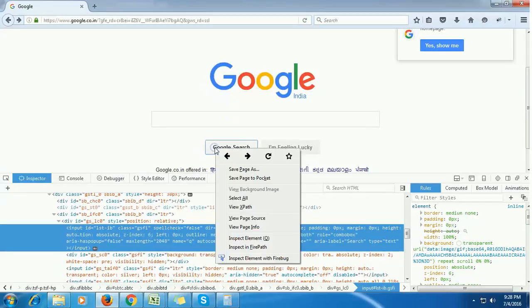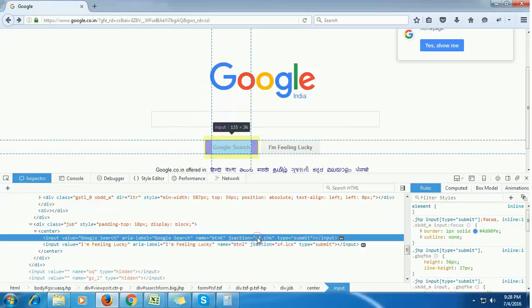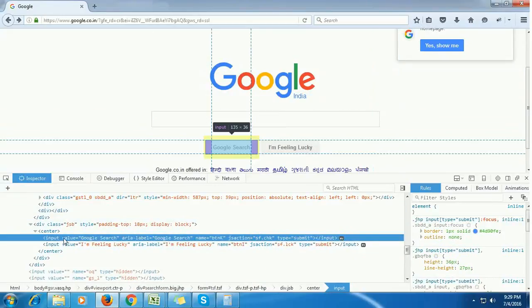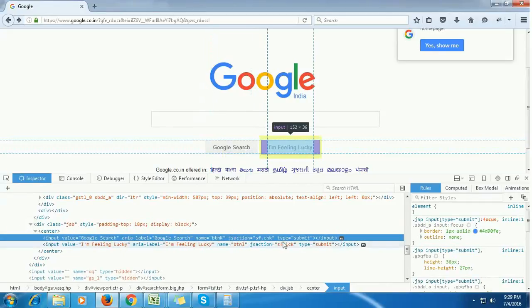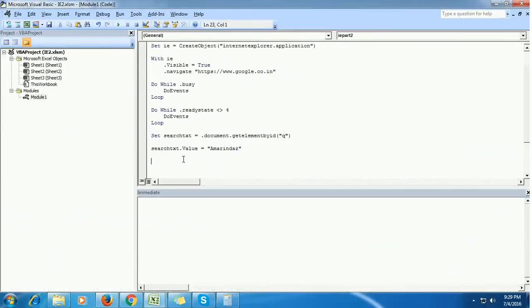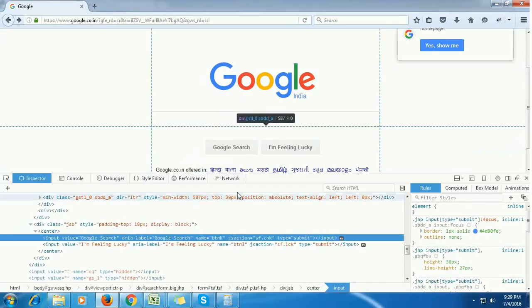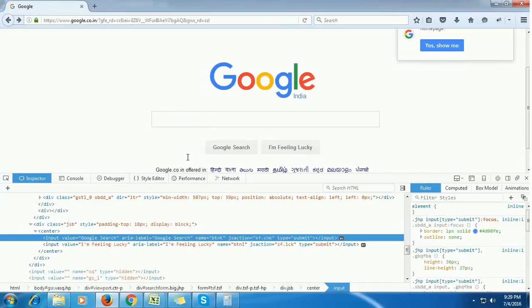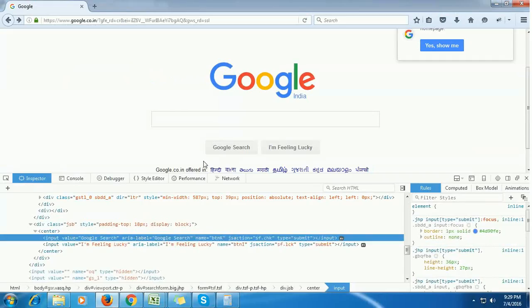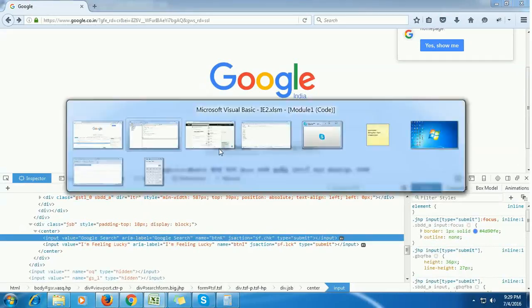Right-click on the Google search button and select inspect element. Now it will display the properties of the Google search button. If you see, the value is Google search, its name is BTNK, and it's of type submit. If this type is submit, then we can use the form submit option, which is a default option in VBA, to click or invoke this Google search button.